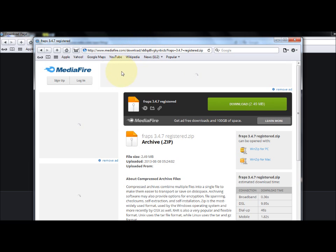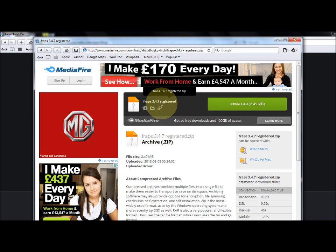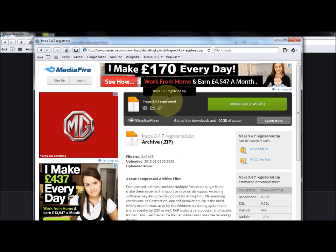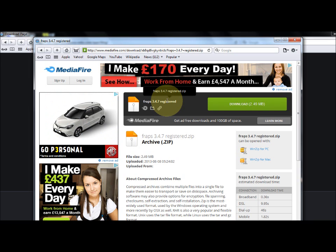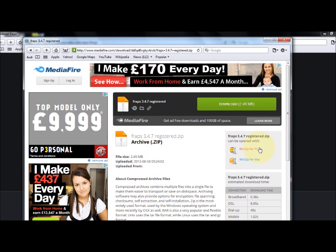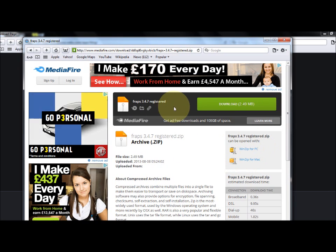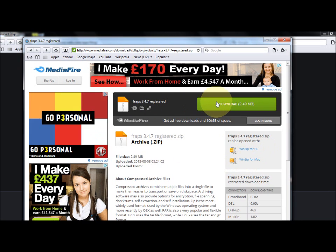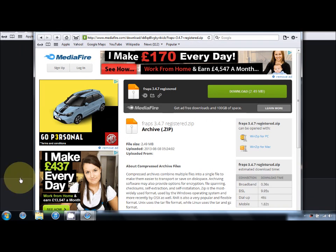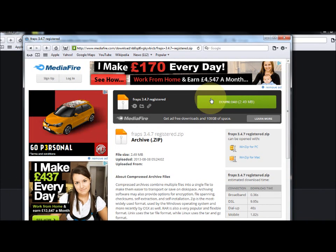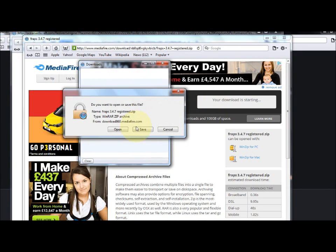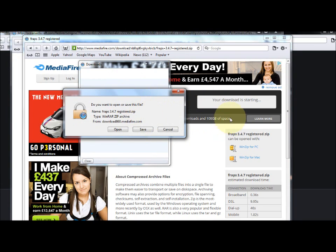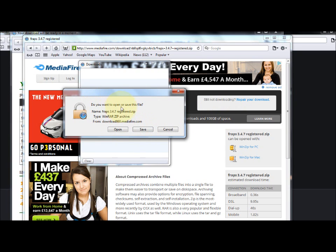Click download and it will take you to MediaFire. FRAPS 3.4.7 registered - you want to make sure you've got WinRAR or WinZip or some sort of zip file program. You just want to click download on MediaFire.